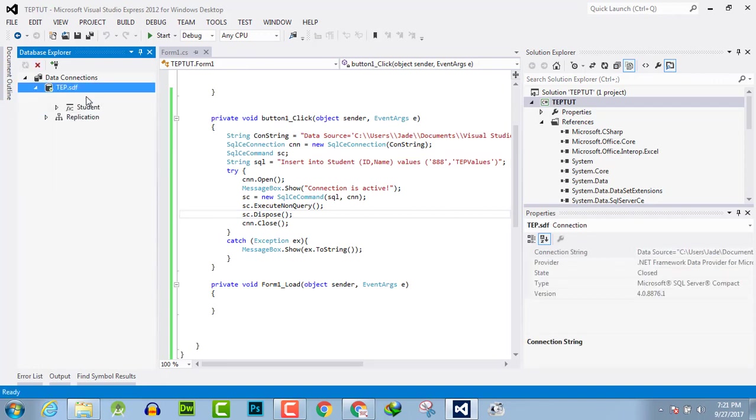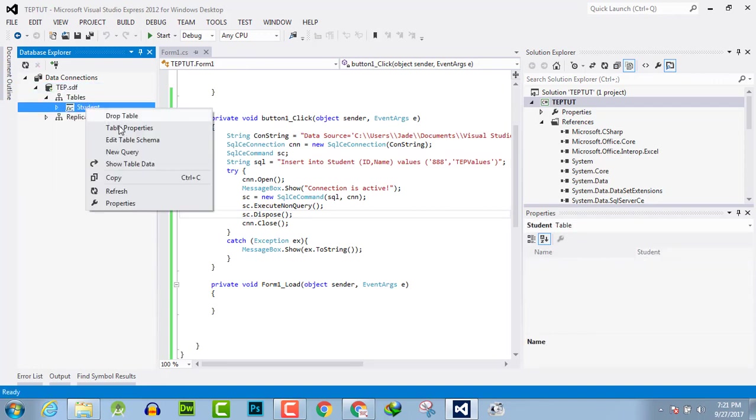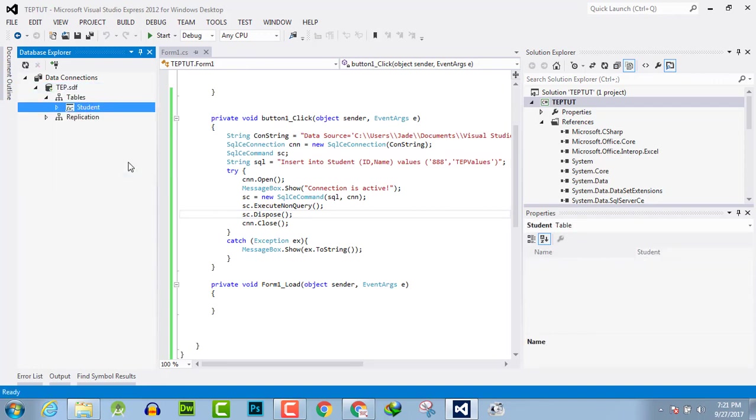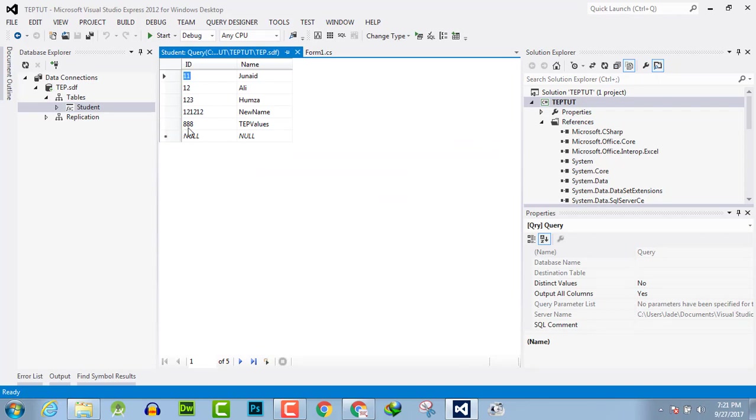Refresh that, come here and show the table. You can see that here the ID is inserted and here the name is inserted. By this, you can create a larger database and insert values in that.